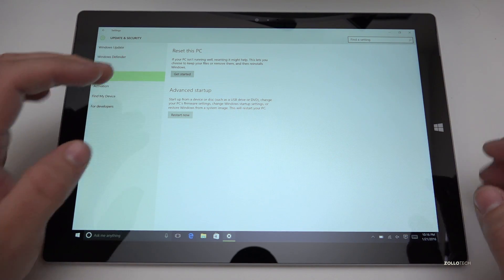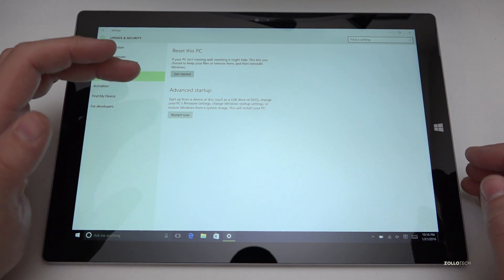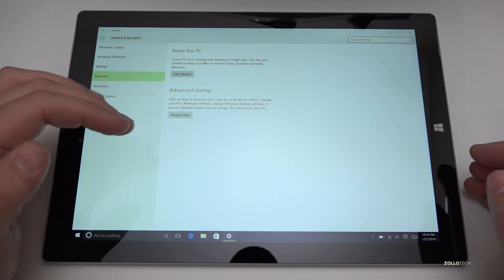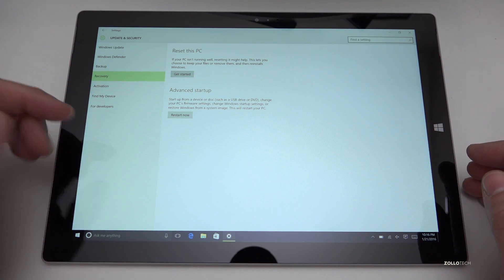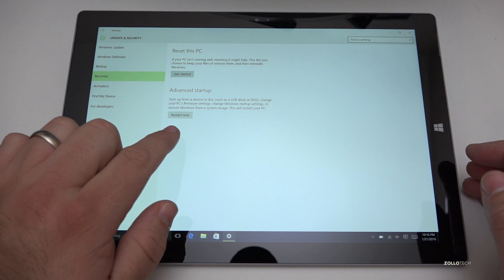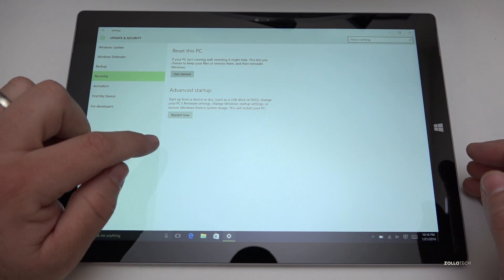Advanced startup is if you want to troubleshoot basically. If you have an advanced startup, you have a boot drive or something like that, you can use advanced startup and restart now.